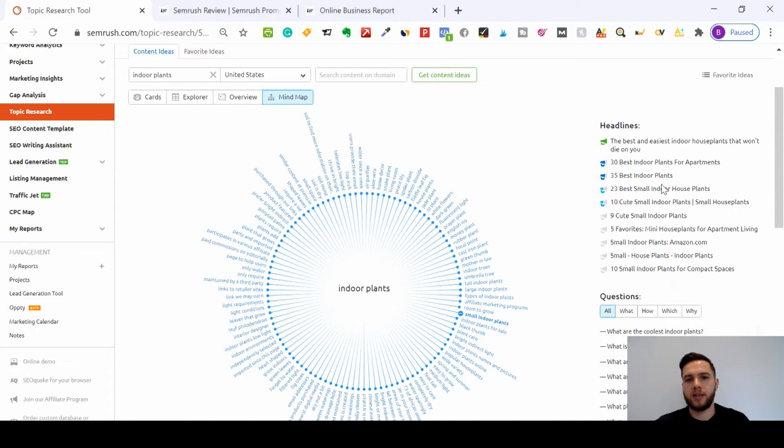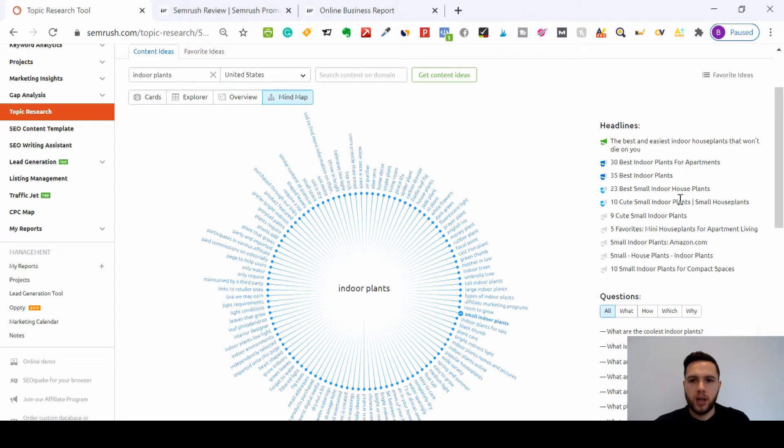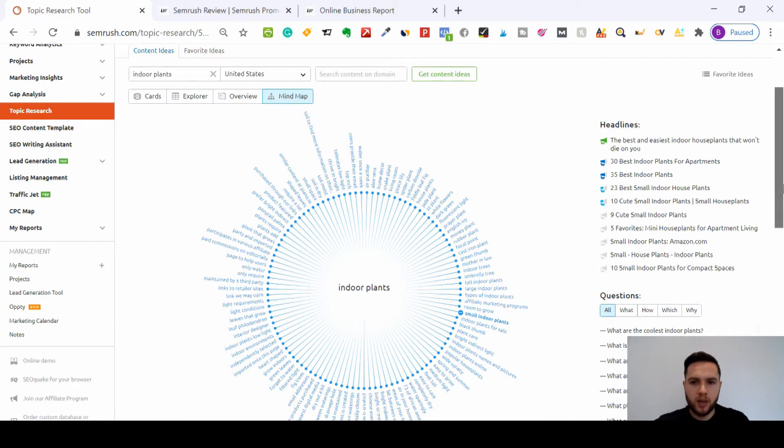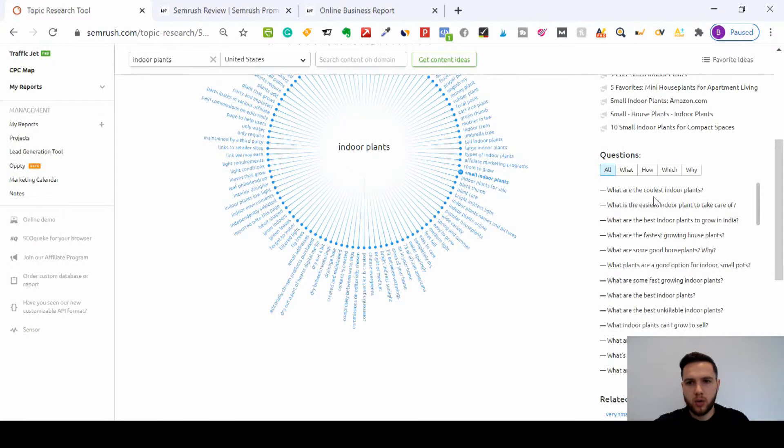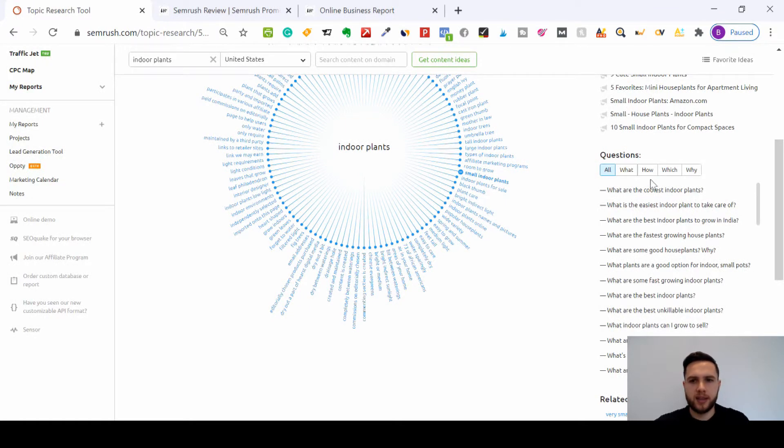So it's giving me all of these headlines that I can use for small indoor plants. I can build some content around 10 cute small indoor plants or small house plants.